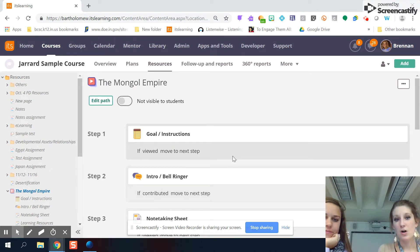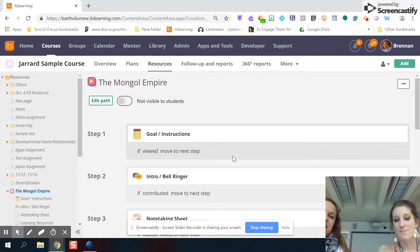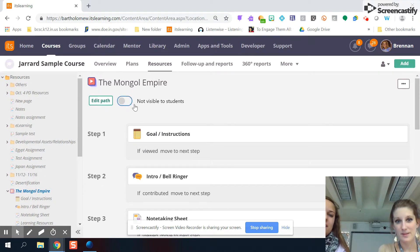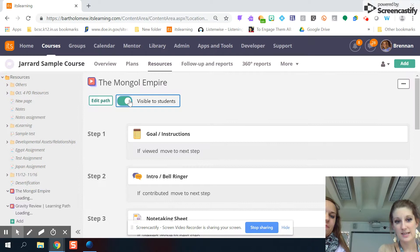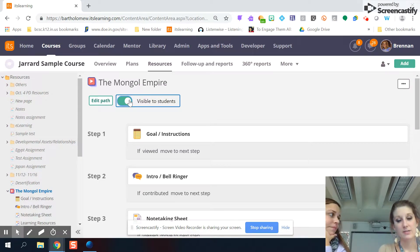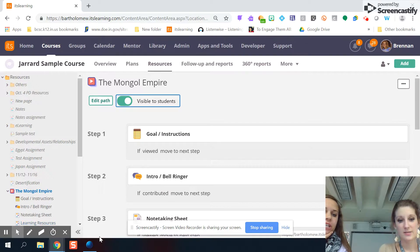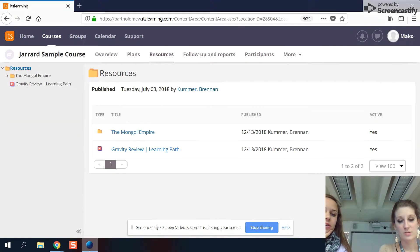And then it doesn't turn on right away, which is kind of a good thing because I always find typos after I think I'm ready to go. You can always edit it anytime. But when you click this button, this visible to students means that it's now active for kiddos. They can start going through this pathway. Perfect. So now we'll look at it as a student.